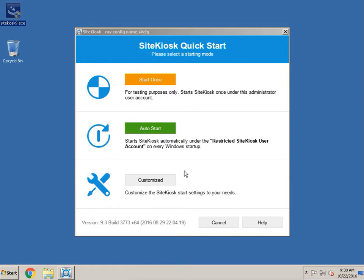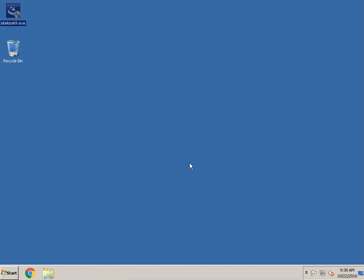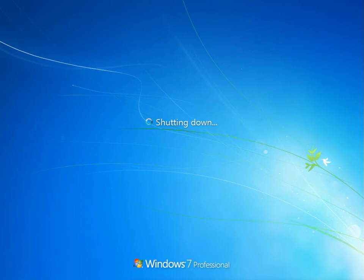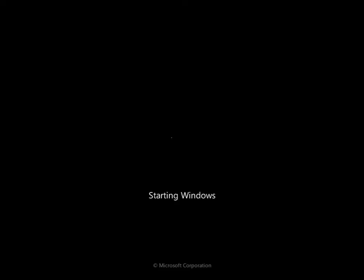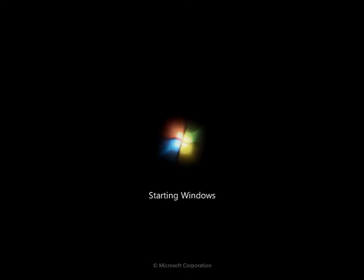Now we can go ahead and do 'Start Once' to do a full test to make sure it's what we're looking for, or we can do 'Auto Start,' which will actually reboot the computer and start in a new user account with everything restricted but the web browser. Let's go ahead and hit Auto Start, and then the computer will reboot.